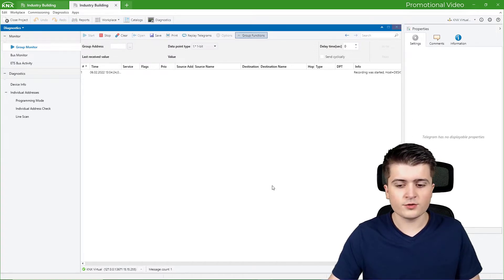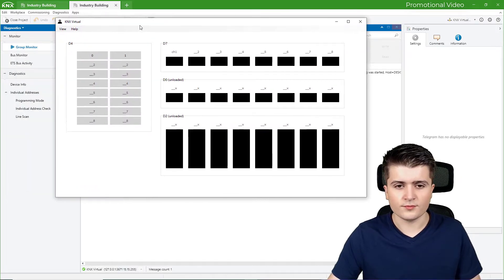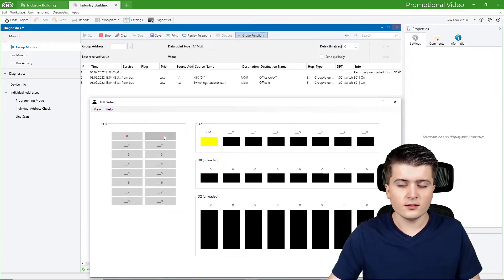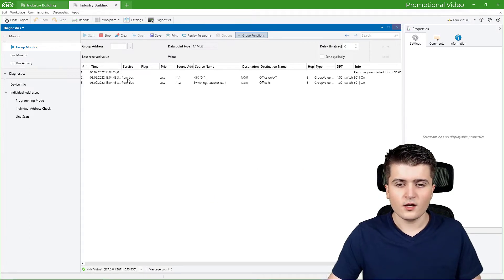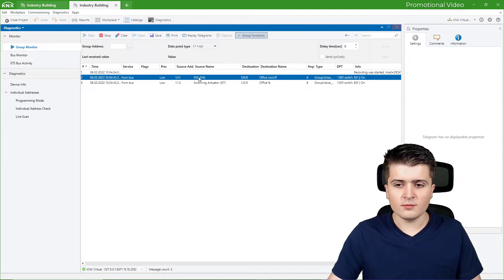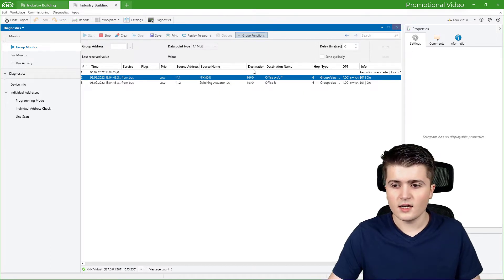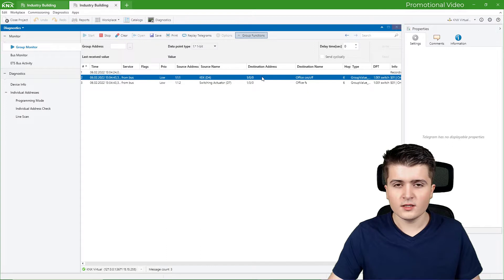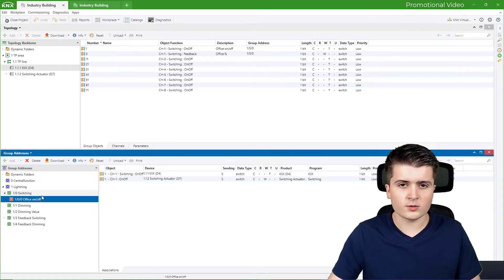I switch back to KNX Virtual and open up the switching or base view. If I click on one to turn on the light, you can already see that two telegrams were sent. First we have a telegram from the KNX push button sensor, which has the source address 1.1.1. The destination of the telegram is the group address 1/0/0, which was for switching.